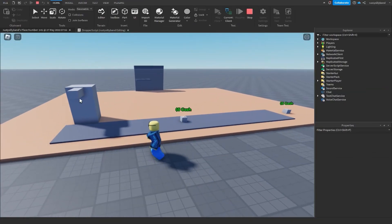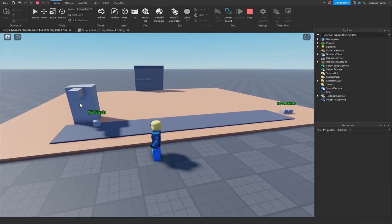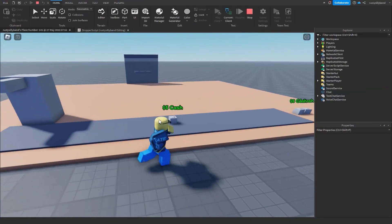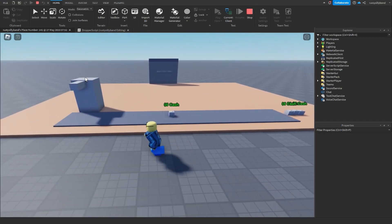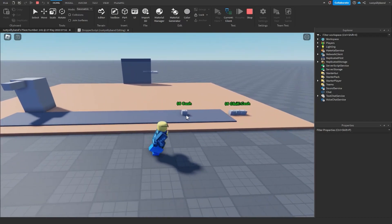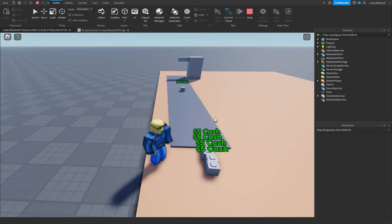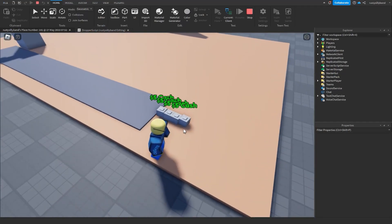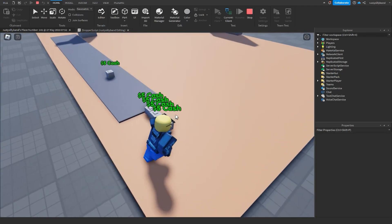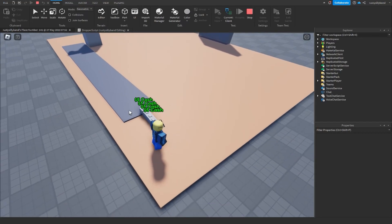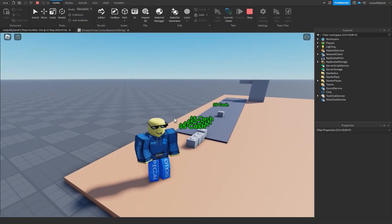As you can see, our dropper is now dropping the cash. Our little parts have the cash label above them and they're going across the conveyor belt just like that. And after the 15 seconds are up you can see they're disappearing because we don't actually have the cash collector just yet.